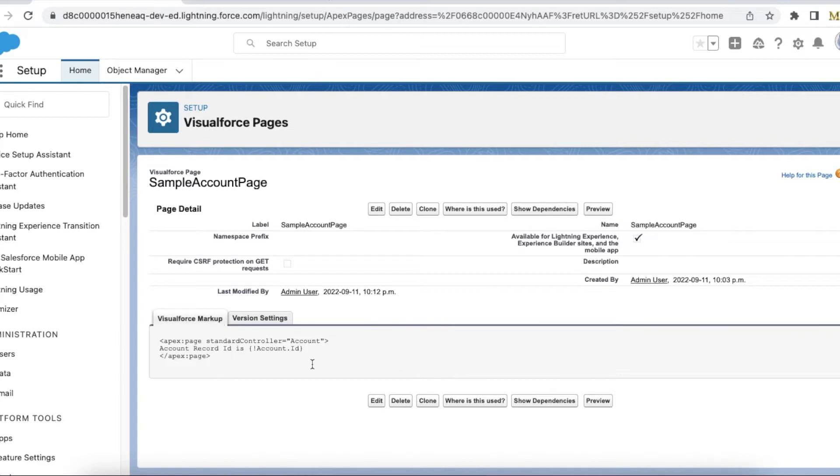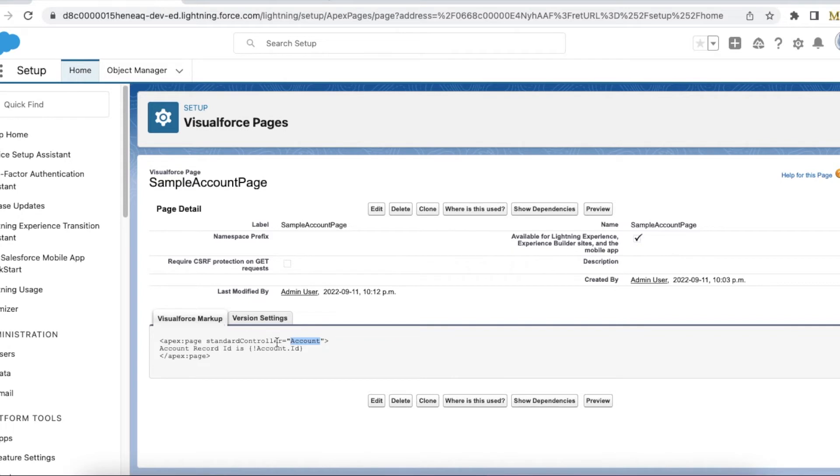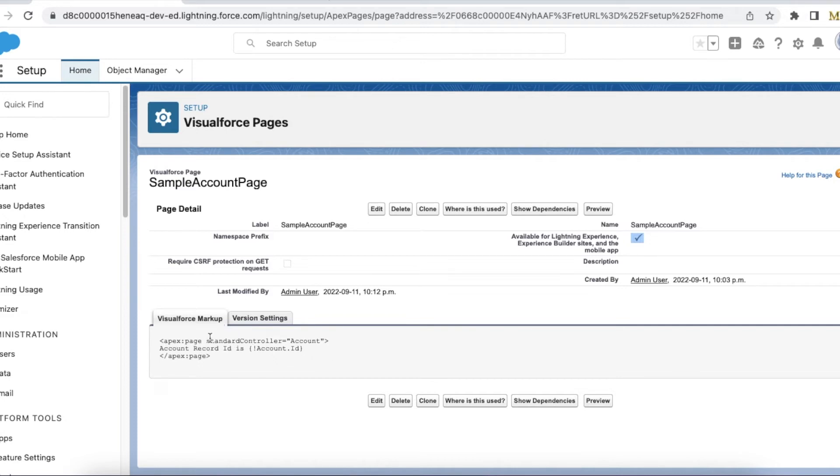So let's see this simple Visualforce page. I have standard controller equals account. Account record ID is this particular account account dot ID. Since I'm using a standard controller as account, make sure this available for Lightning Experience, Experience Builder sites, and the mobile app checkbox is checked.